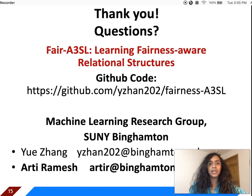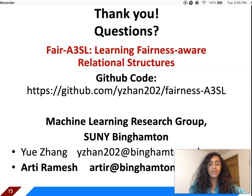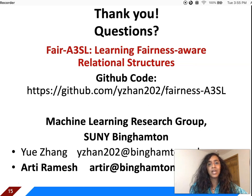This work was accomplished with my research group at SUNY Binghamton. We have a GitHub repository for the code — please feel free to play around with it and let us know if you have any questions. Thank you for listening, and I will now take questions.